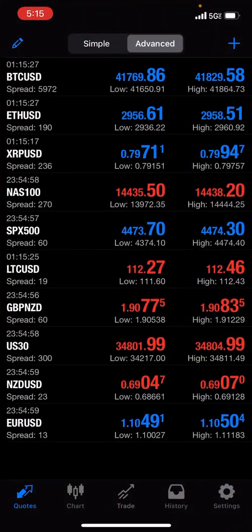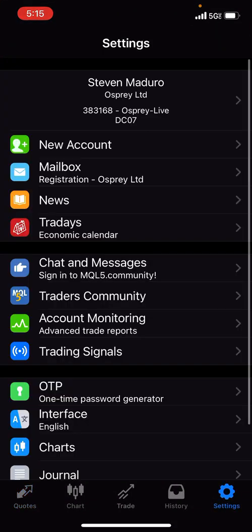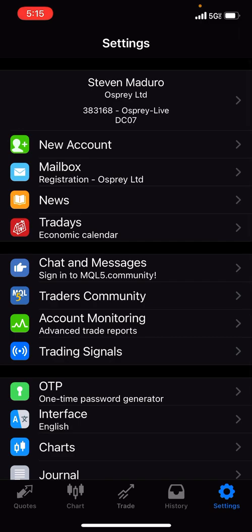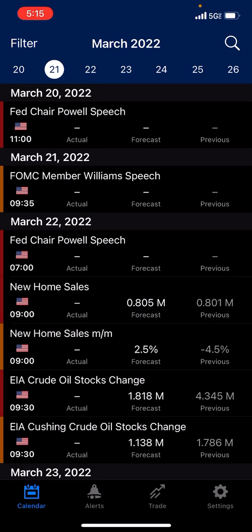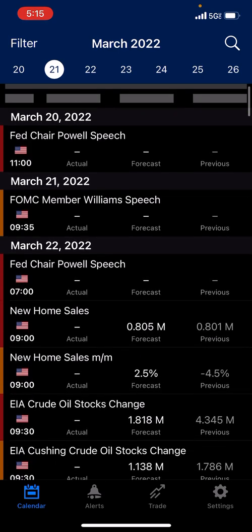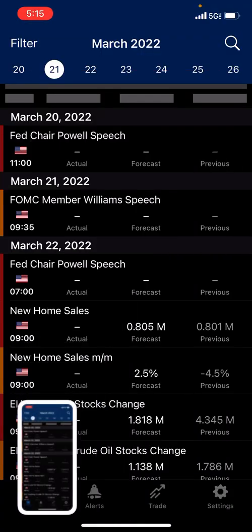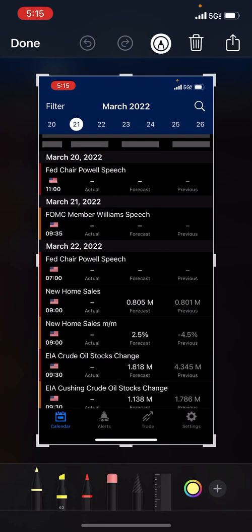Right here, if you go to Settings, you have the fourth option down — it says new account, mailbox, news, then trade days, economic calendar. Click that. That's where your news is. And you'll see the flag below, telling you what currency.